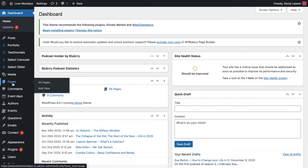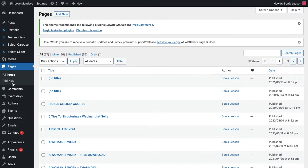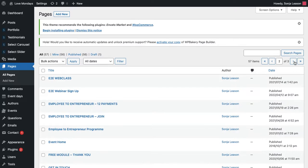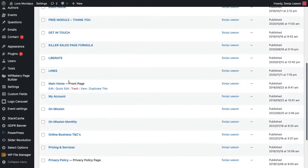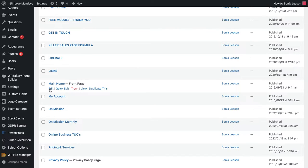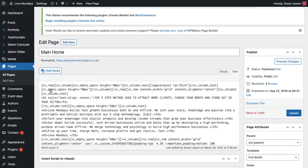So as a bit of an example I am going to change something on my home page. So go to pages on the left hand side and then you scroll down to find the page that you want to edit. Your front page is usually marked as your front page. So I'll find the page I want to edit. I'll click edit.